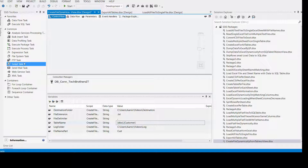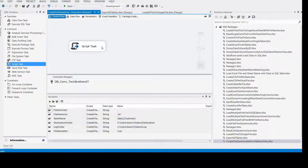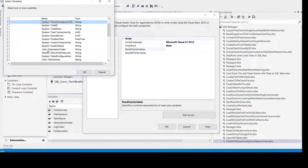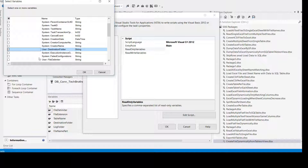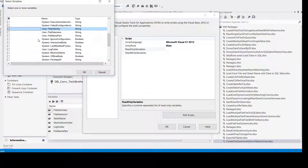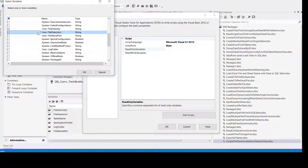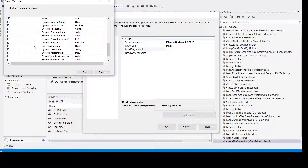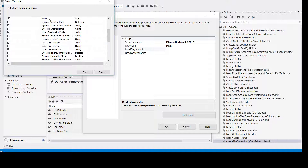Now bring the script task here. Double click. Add the variables to the read-only list — we have user variables to add. These are all the user variables I would like to include. I don't like that you can't sort them easily to select in sequence, but that's how it is. Then click 'Edit Script.'